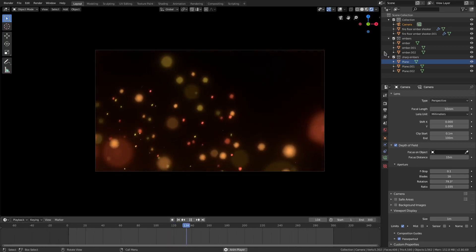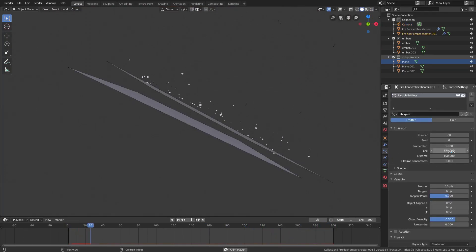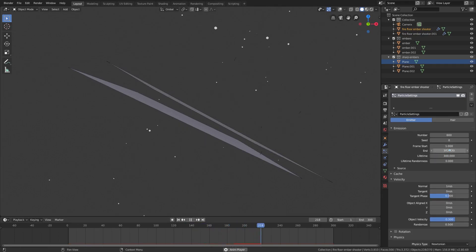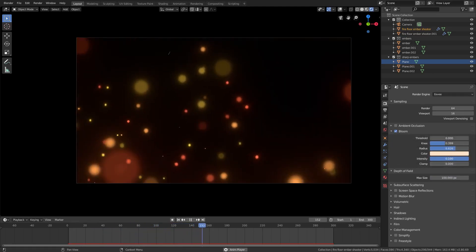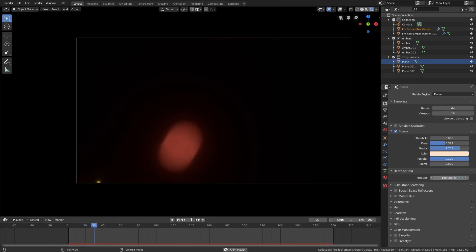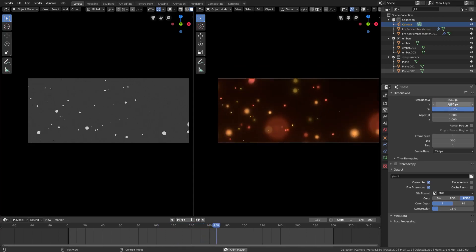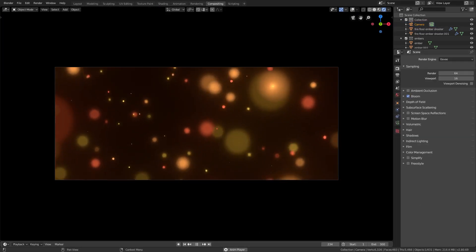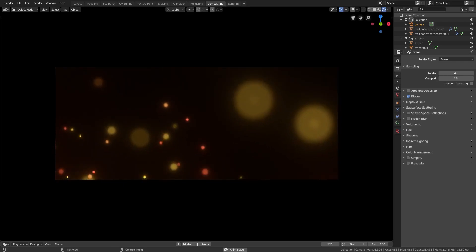Turn the end frame up to 300. We also need to change the end frame and lifetime for all the planes' particle systems so embers don't die before finishing. For the bloom, bring the threshold down more, increase the intensity and radius to make it look really hazy — there's fire involved after all. Select the camera and change the resolution to 2560 x 1080 for a nice 2K widescreen output. I hope you enjoyed this tutorial on more embers in Blender — the last one was a long time ago. See you in the next one!